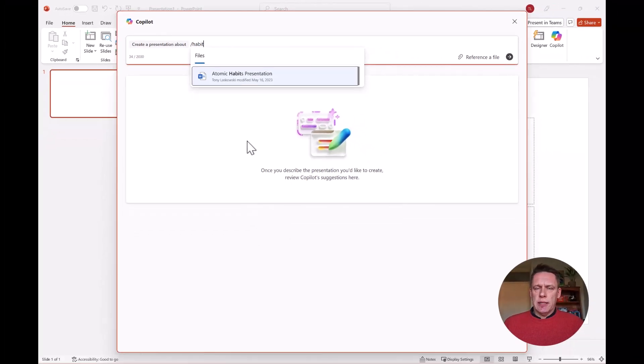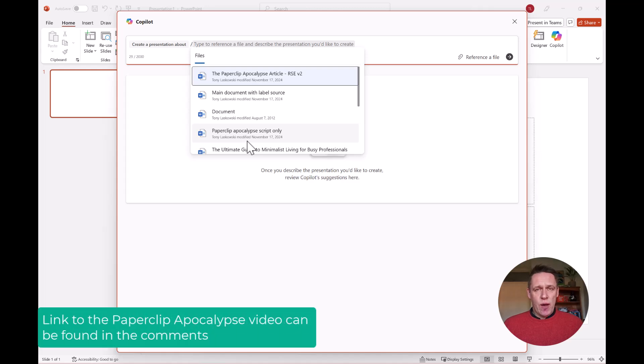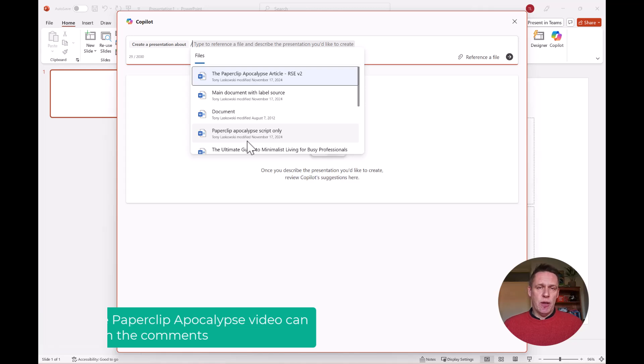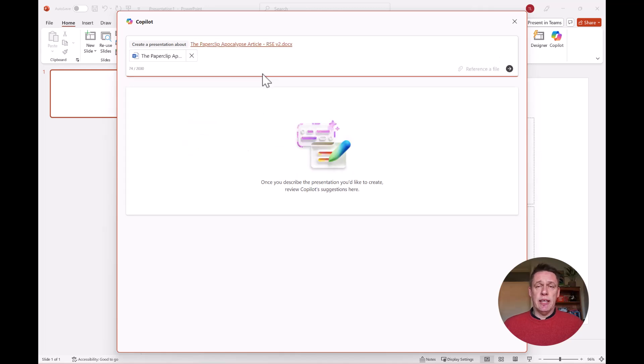In this example, I want to create a presentation about the Paperclips Apocalypse, which is a video I've created earlier. If you're interested to learn more about the Paperclips Apocalypse, I will leave a link to this video in the comments below. I've selected my file and then I just simply click here.